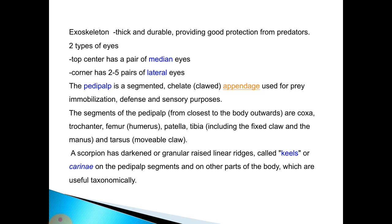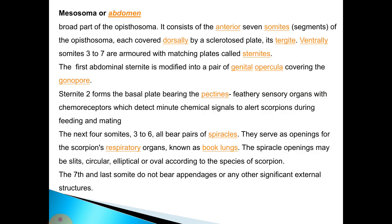The pedipalps are segmented, chelate appendages used for prey immobilization, defense, and sensory purposes. The segments of the pedipalps from the body outward are: coxa-trochanter, femur, patella, tibia, and tarsus. Scorpions have darkened or granular raised linear ridges called keels or carinae on the pedipalp segments and other body parts, used in taxonomy. The mesosoma is the broad part of the opisthosoma consisting of the anterior seven somites, each covered dorsally by sclerotized tergites. The ventral somites three to seven are armored with matching plates called sternites. The first abdominal sternite is modified into a pair of genital opercula covering the gonopore.